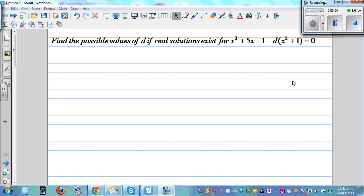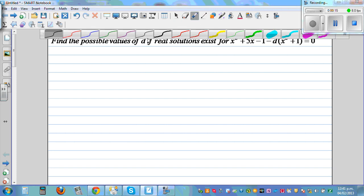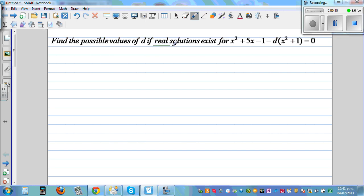We are finding the possible values of d if a real solution exists for the equation x² + 5x - 1 - d(x² + 1) = 0. The key phrase here is 'real solution exists', meaning this quadratic equation has a real solution.